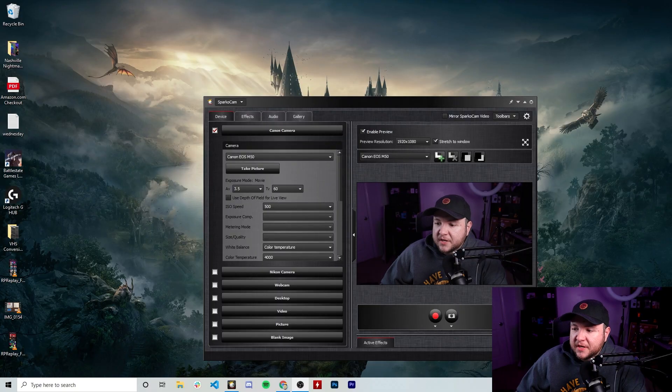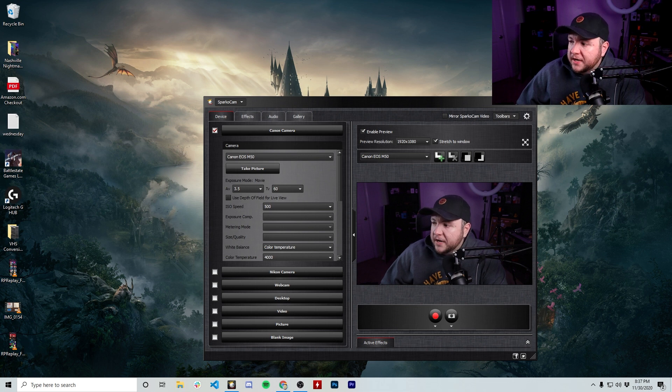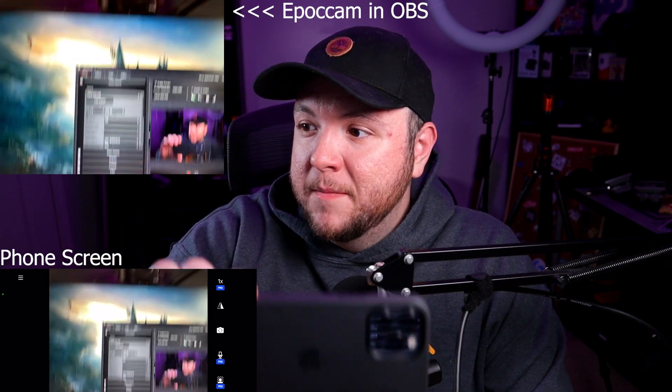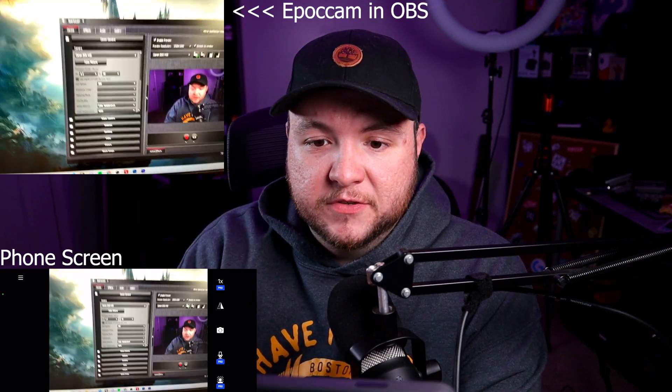I'm going to use the built-in Wi-Fi first — we're not going to actually use the cable at first, just to see what that latency is like. This has already come up. Down here at the bottom: EpochCam connected via Wi-Fi. So it's already showing up. I'm going to pull up OBS here. I just added it as a source, and wow — I'm not going to lie, this is way, way better than I thought it was going to be. The latency is not bad at all, guys — this is super, super cool.